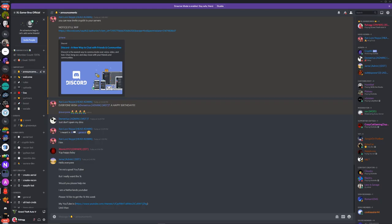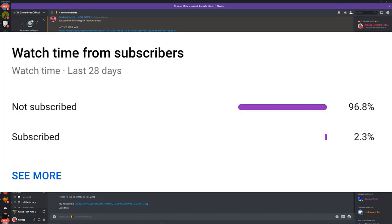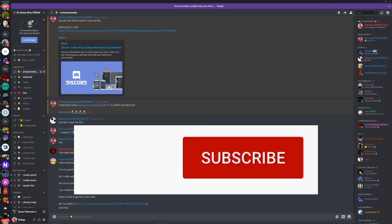Before we get into the video, we're super close to 16,000 subscribers and only 2% of you watching right now are subscribed. So make sure you subscribe if you haven't already and turn on notifications.